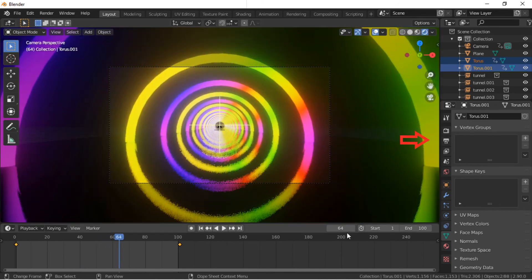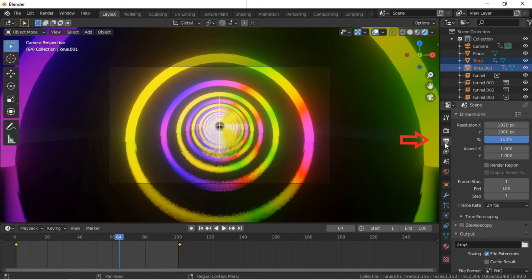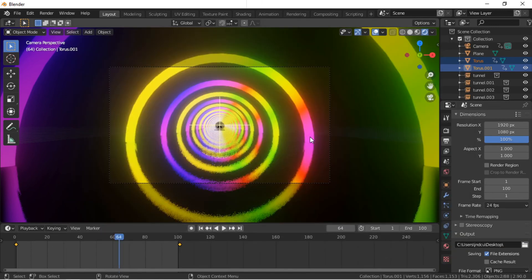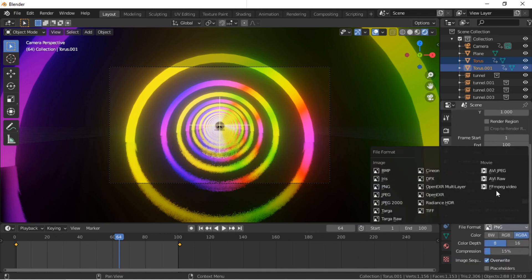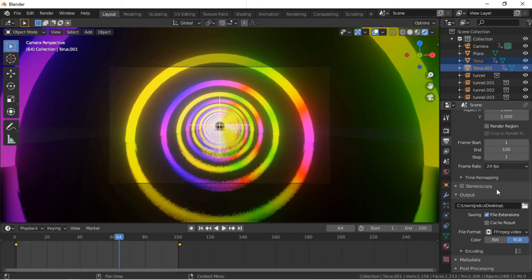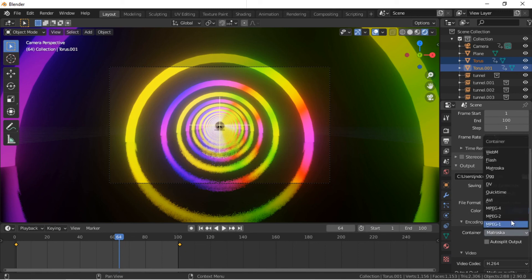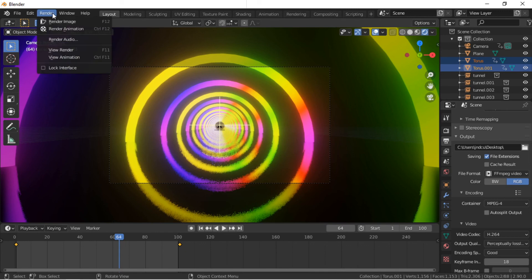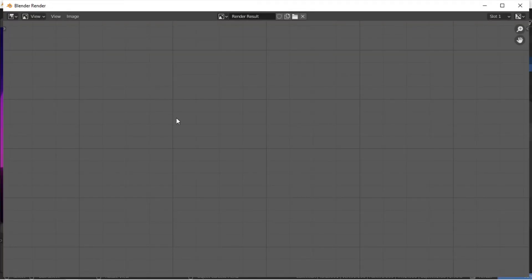To render the animation, click on the Output Properties icon. I will use the default resolution and frame rate. Select an output location within your system. Select FFmpeg as the file format. I will use the MPEG-4 container and perceptually lossless quality. Click on the Render menu, then Render Animation. I will pause the video while the animation renders.